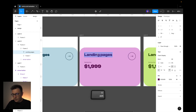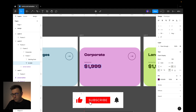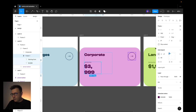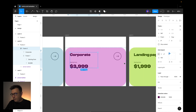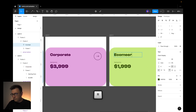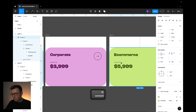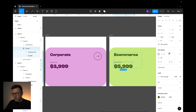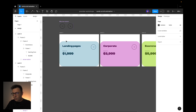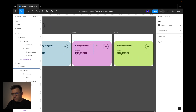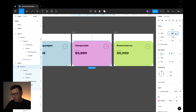Now I change the text. This card is going to be 'Corporate' with price 3000, set to hug content. This one will be 'E-Commerce' with price 5000, also set to hug content. We'll need to make different sizes for these cards — this one is 800, this one is 700, and this one is 600.